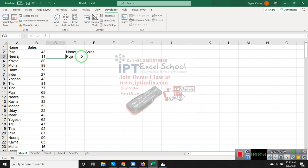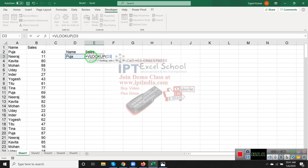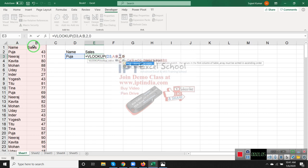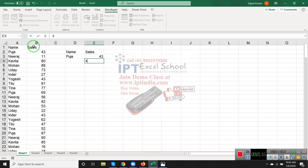If you use VLOOKUP like traditional methods, you get only one number, but I want all sales numbers in column B according to Pooja - like 43, 69, 87, and so on.